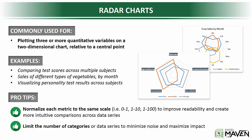So one of the lesser-known but really cool charts in Excel is the radar chart. A radar chart is used to plot three or more quantitative variables on a two-dimensional chart relative to a central point.